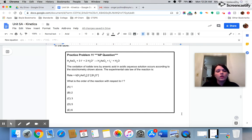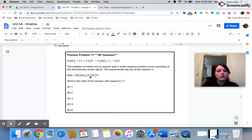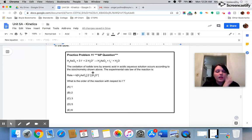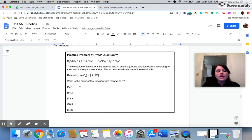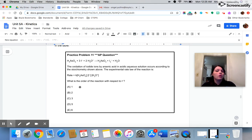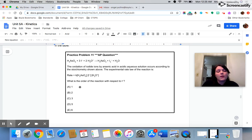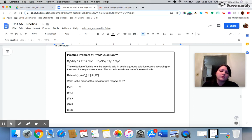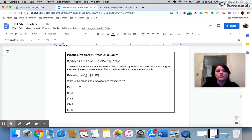What is the order of the reaction with respect to iodine ions? Well, if we take a look here and we find the concentration of iodine ions and we look at that exponent, there's no exponent there, which means it's secretly a 1. So the correct answer is A. If it were 0 order, we wouldn't see iodine in here at all because anything raised to the 0 power is 1 and we leave it out. If it were second order, they would have to put a 2 there as the exponent and I don't see the 2 there, so it's got to be first order.